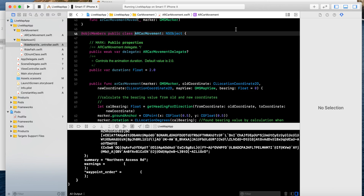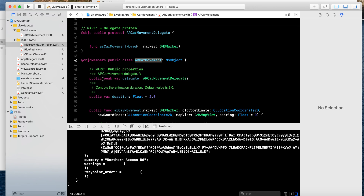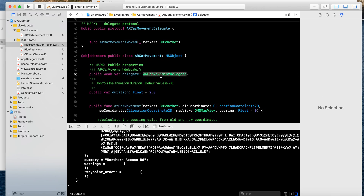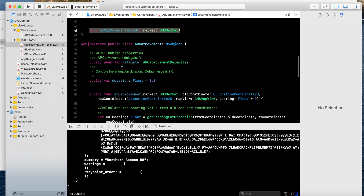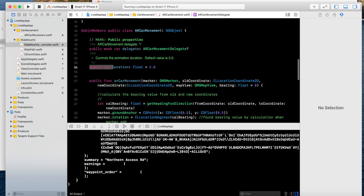Let's understand everything in the car movement process. I have applied a delegate — this is an Objective-C type delegate method. This function will apply for the movement of the car marker according to the radians and bearing. This is the AR car movement delegate. The duration I have applied is for the movement of the car from one coordinate to another coordinate.